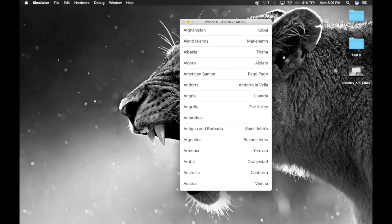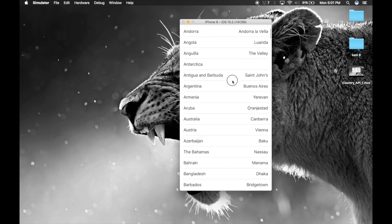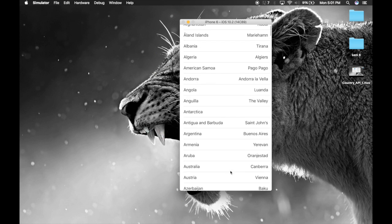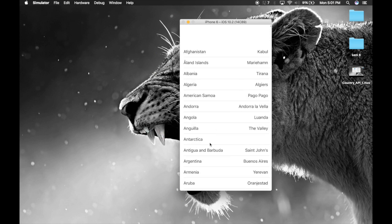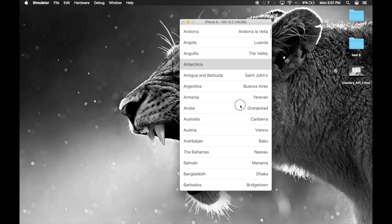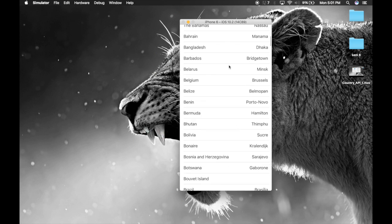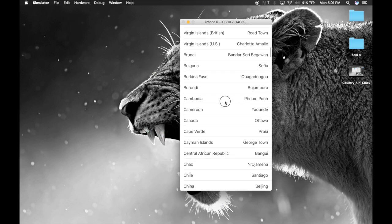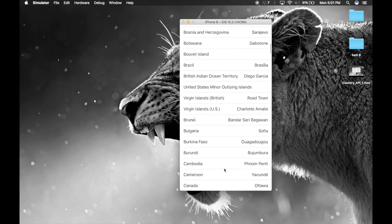So here we have it. Antarctica has no capital. See, it's black. So here we have it.